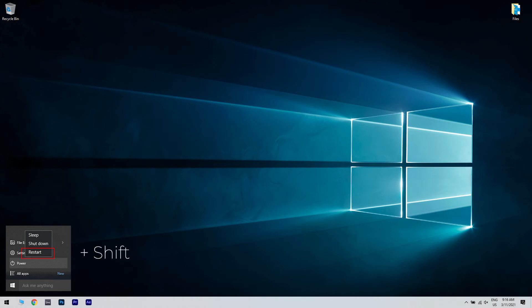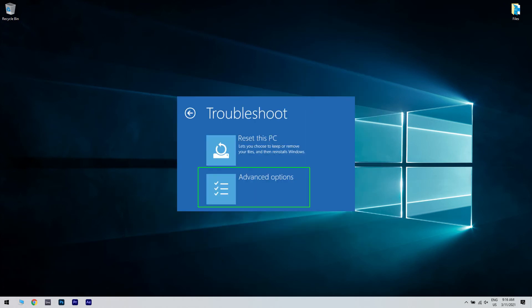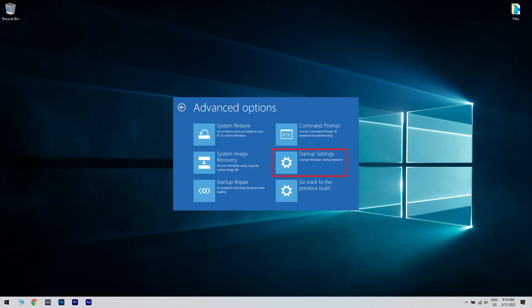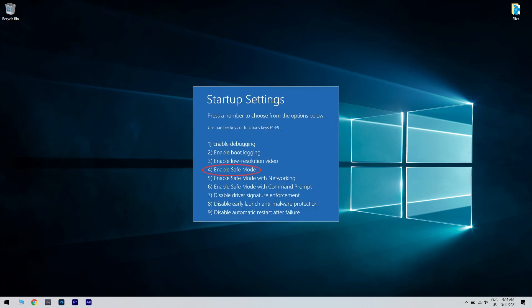Afterwards, press and hold Shift and click on Restart to restart your PC. Then select Troubleshoot and then Advanced Options. Afterwards, click on Startup Settings and then Restart. Then choose Safe Mode on the next screen.